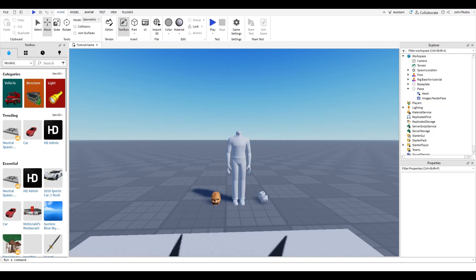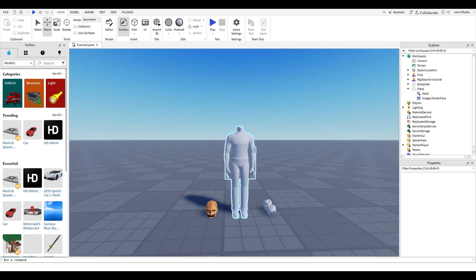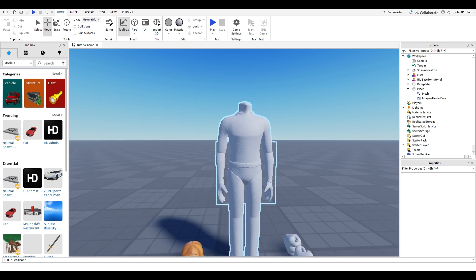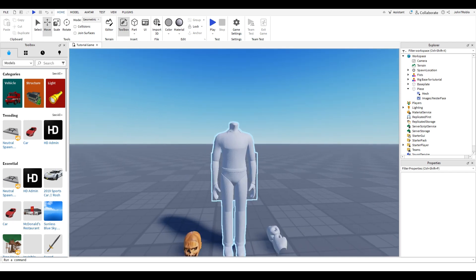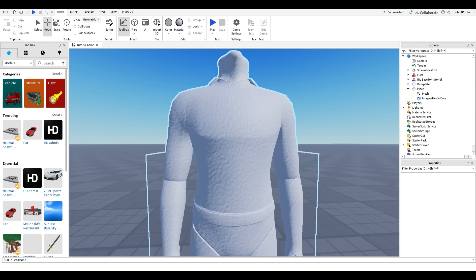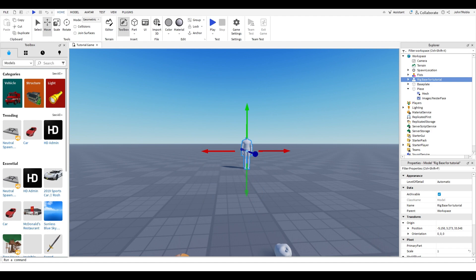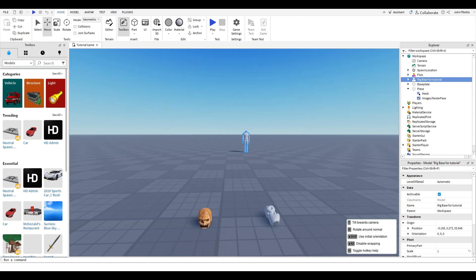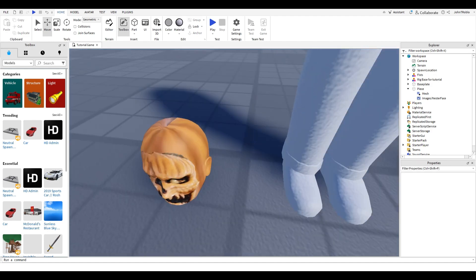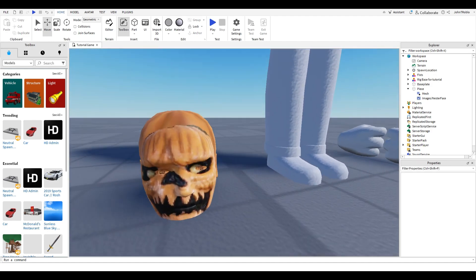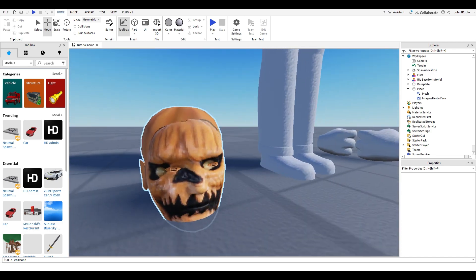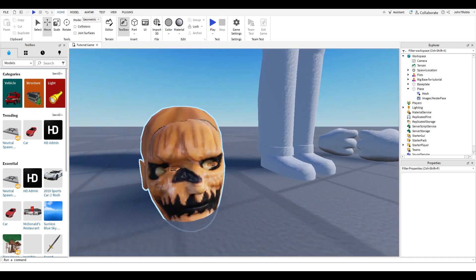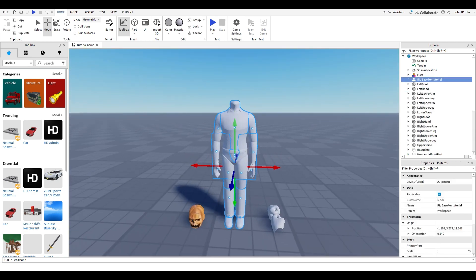Alright guys, today this is part one of two parts on how to make a Spirit Halloween animatronic in Roblox. This series might expand if you guys like it. These three examples will be in the description, except for this texture. I will put the link to an example texture in the description.